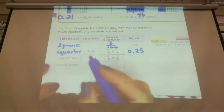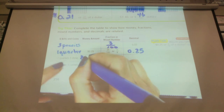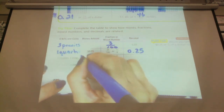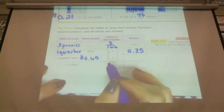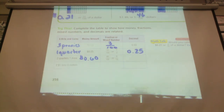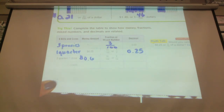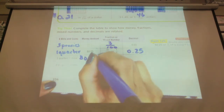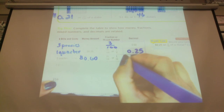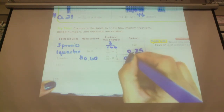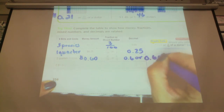Two quarters and one dime: two quarters is fifty cents plus a dime is sixty cents, or sixty hundredths. We can reduce it to six tenths — remember, you can take the zero off. As a decimal we can show it as 0.60 or 0.6.